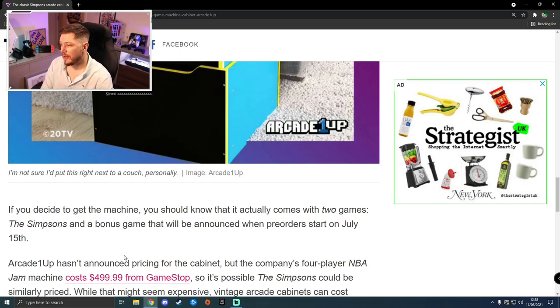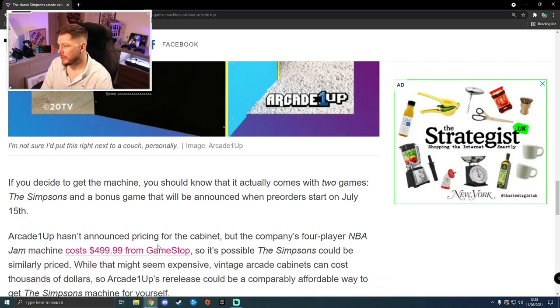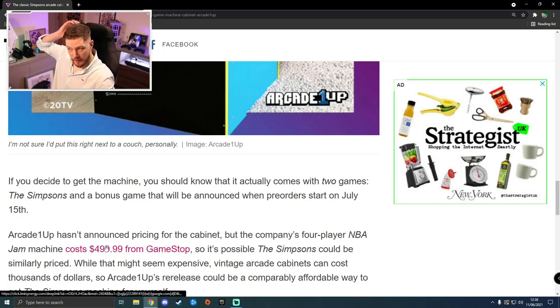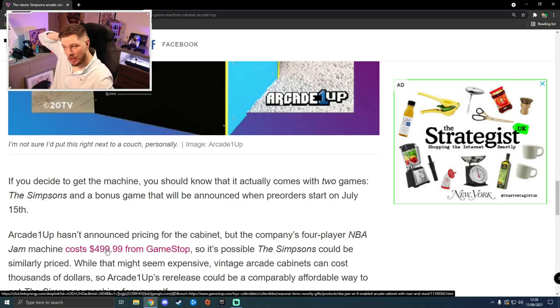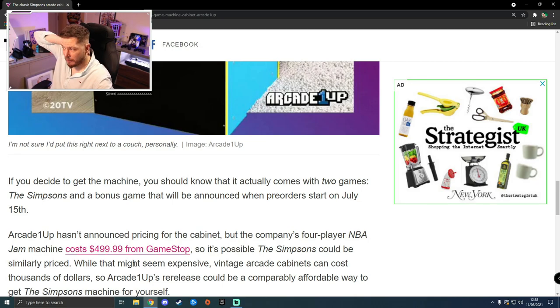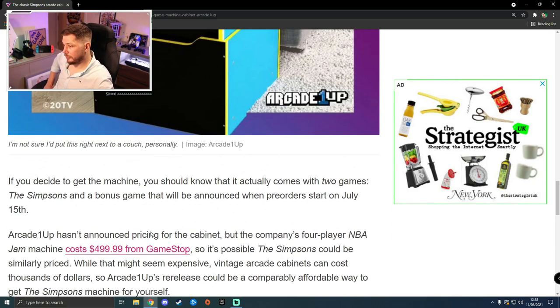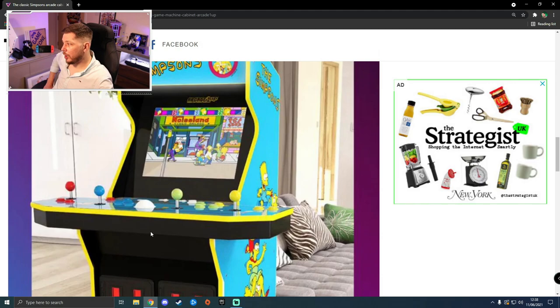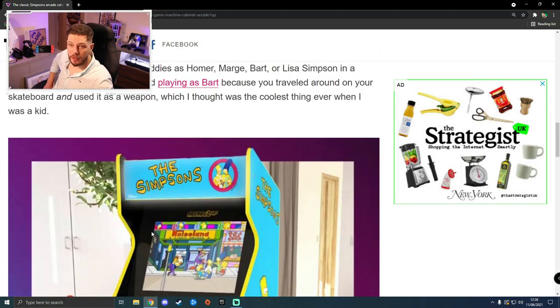They're saying that they haven't announced the pricing for it, but they reckon it's going to be around about the price of the NBA Jam machine cost, which was $500. Listen, a lot of people know me, follow this channel, probably know that I can build arcade machines.